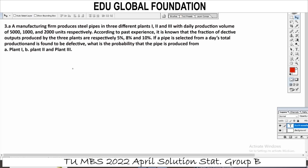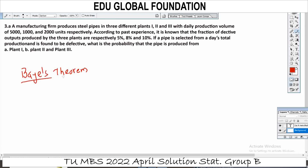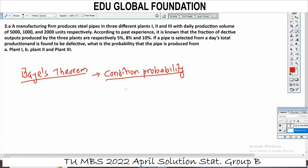If you have a probability question, this involves Bayes' theorem. Bayes' theorem is the question. Conditional probability. Bayes' theorem in detail. Question solve. Probability is the topic-wise question solve.